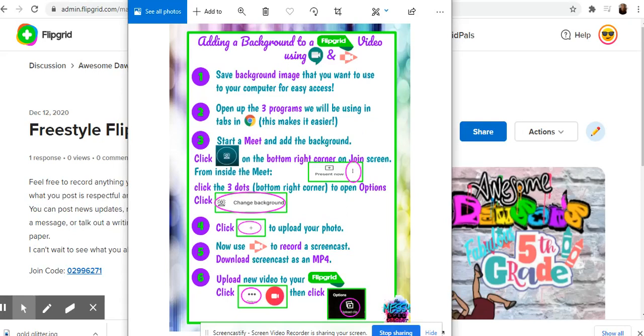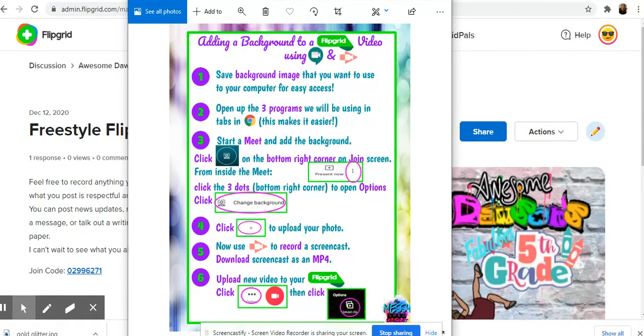Hey there! Today we're going to walk through adding a background to a Flipgrid video using both Google Meets and Screencastify.